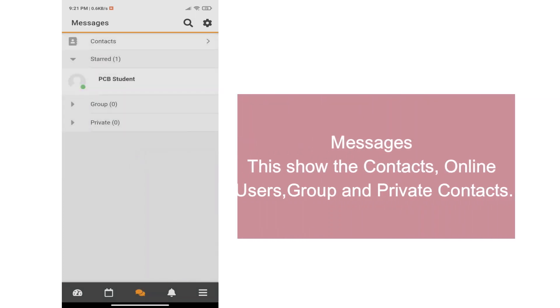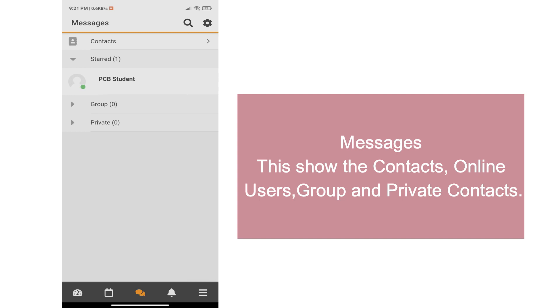For the messages, this will show the contacts, online users, group, and private contacts.